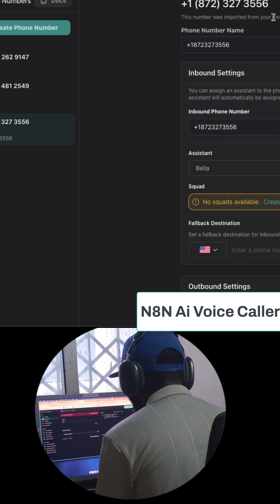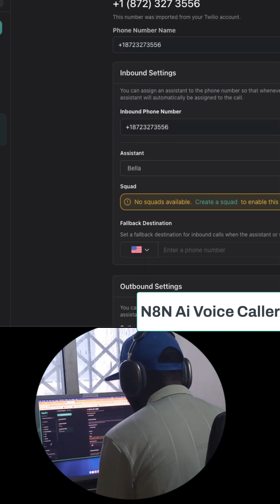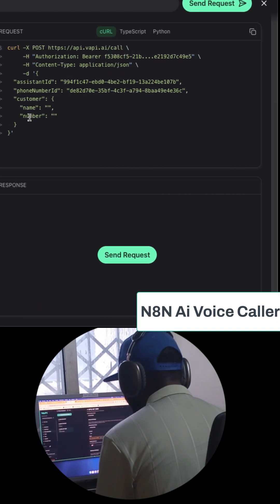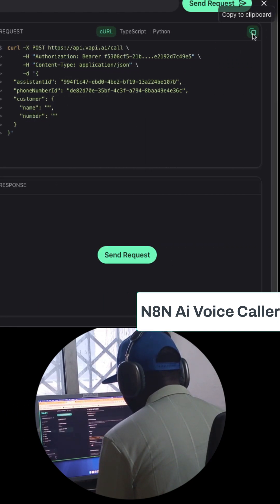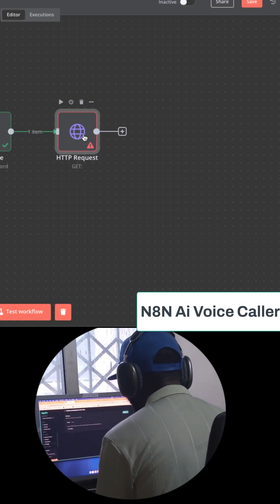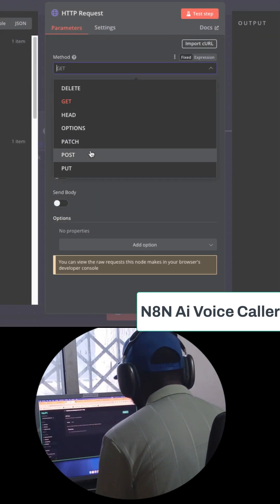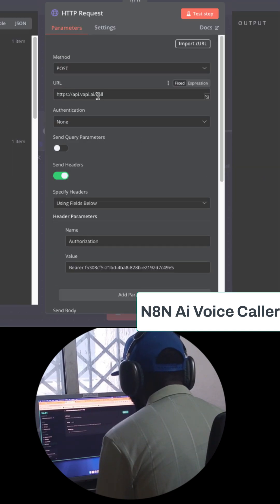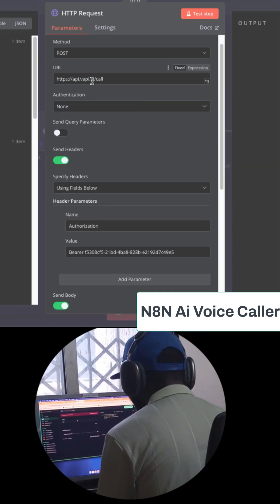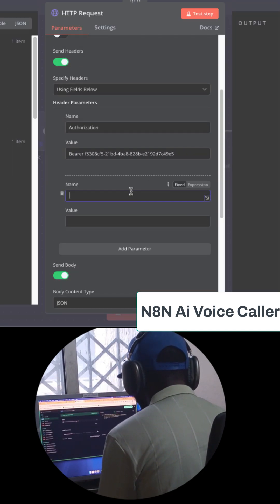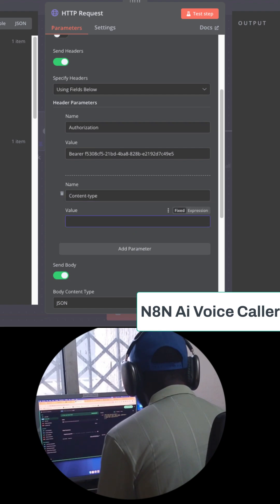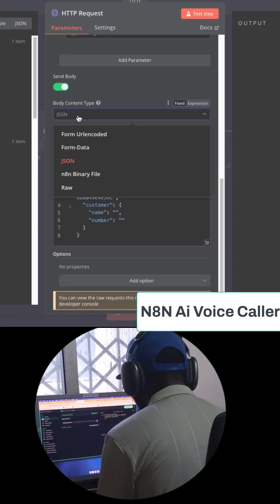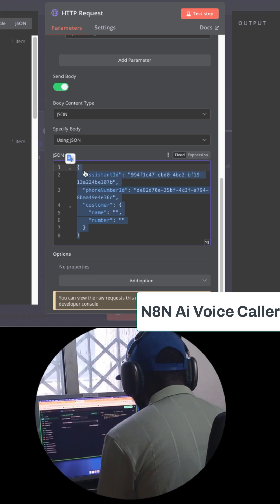Paste it here. After that, you can copy this and go to your HTTP request, paste it here. Add some information: content type application/json. Do the same for the body.